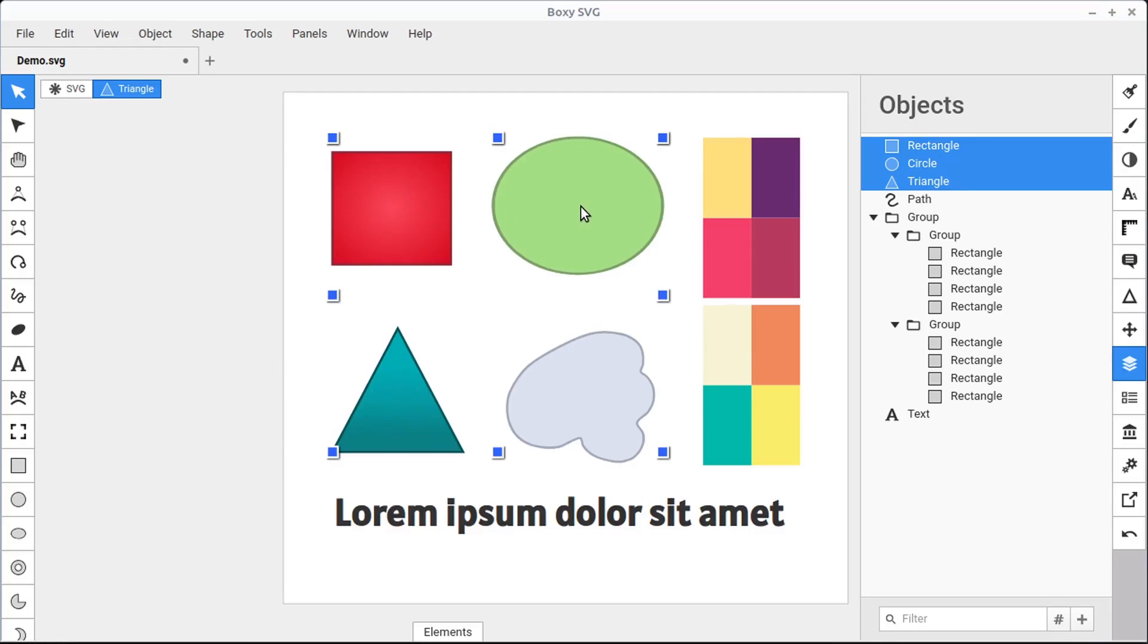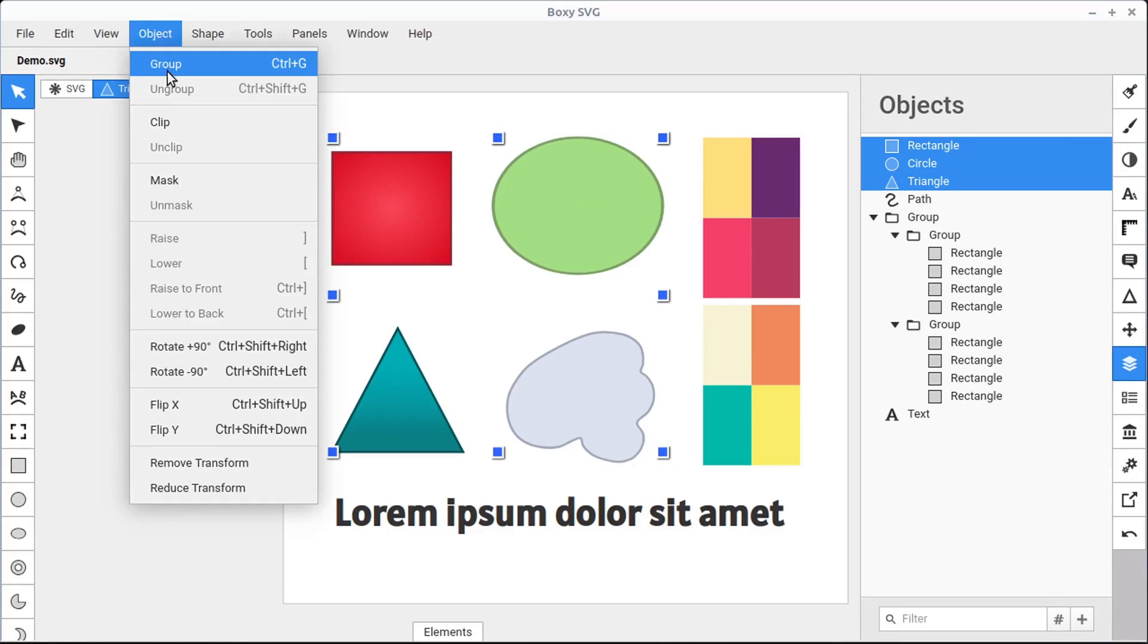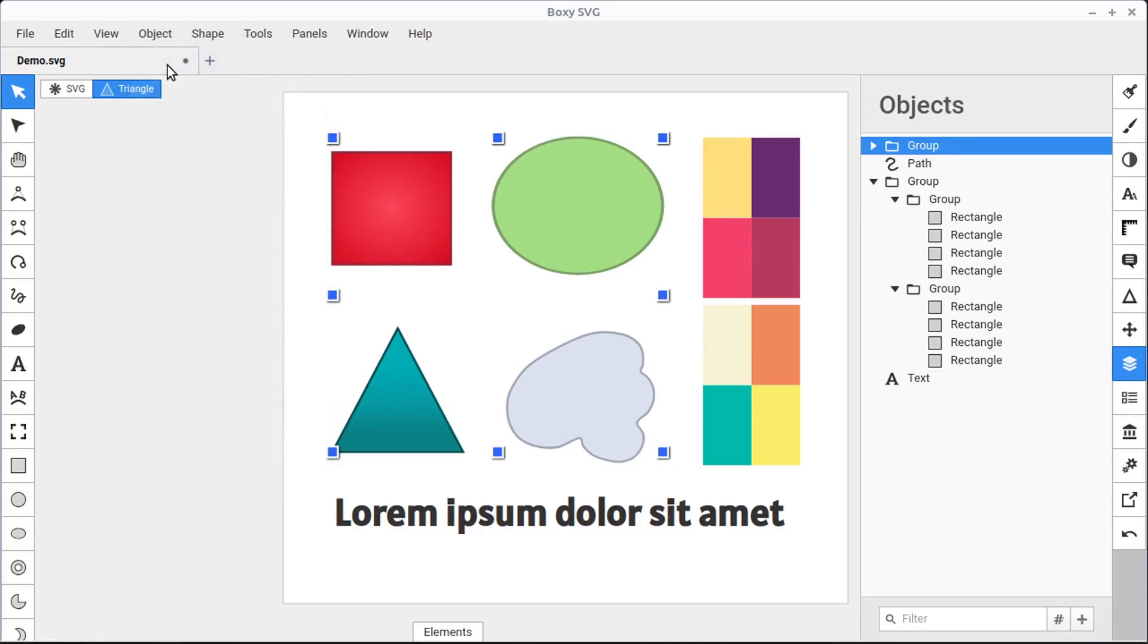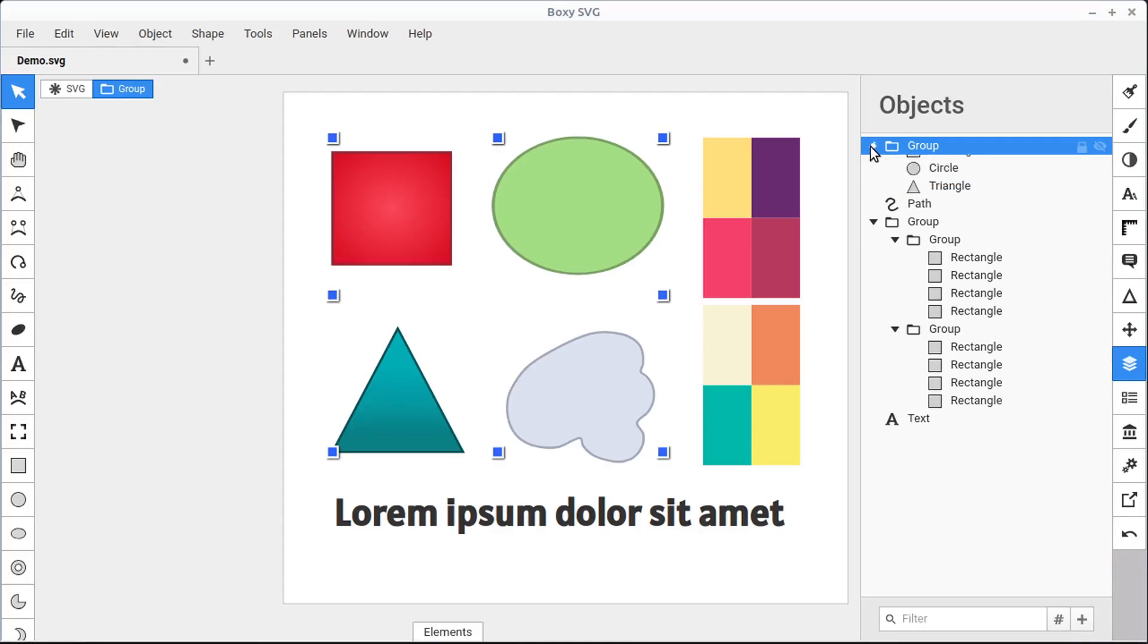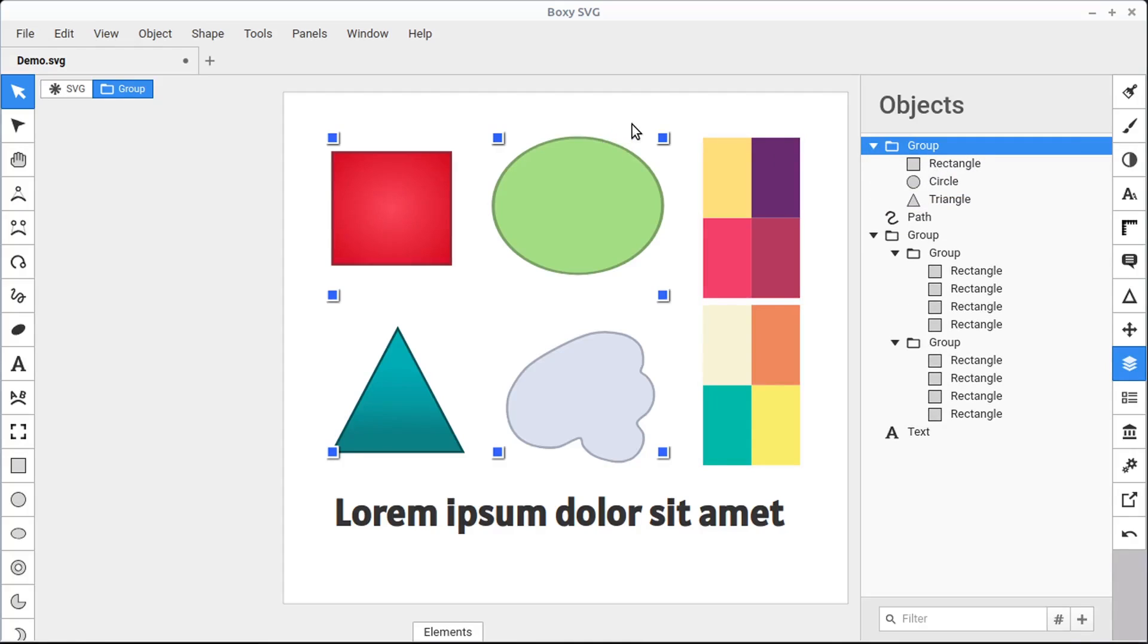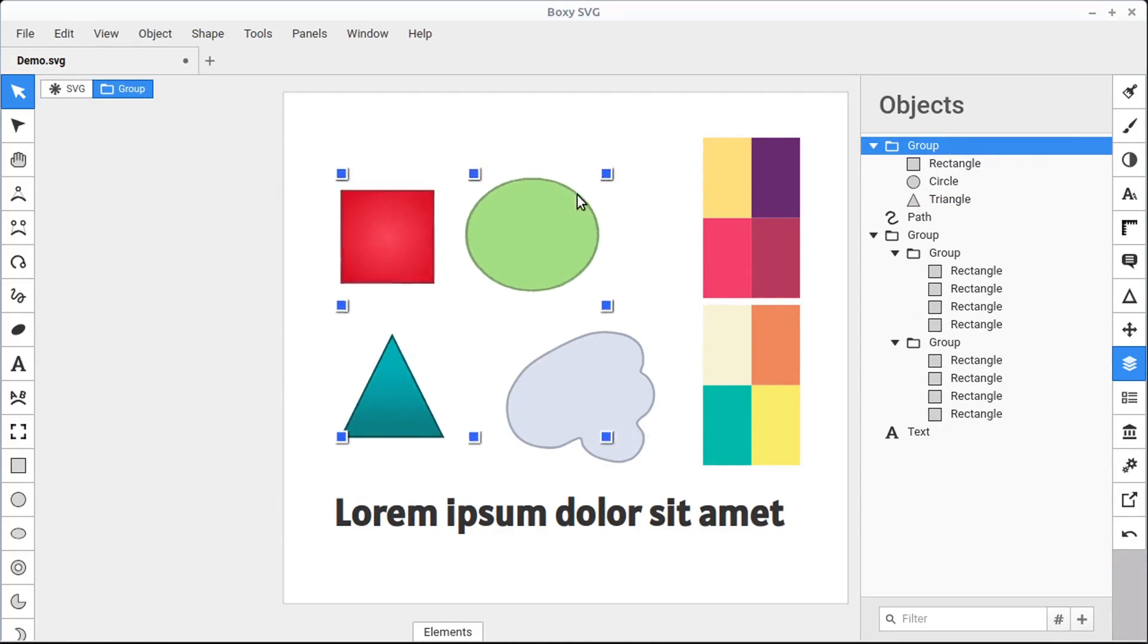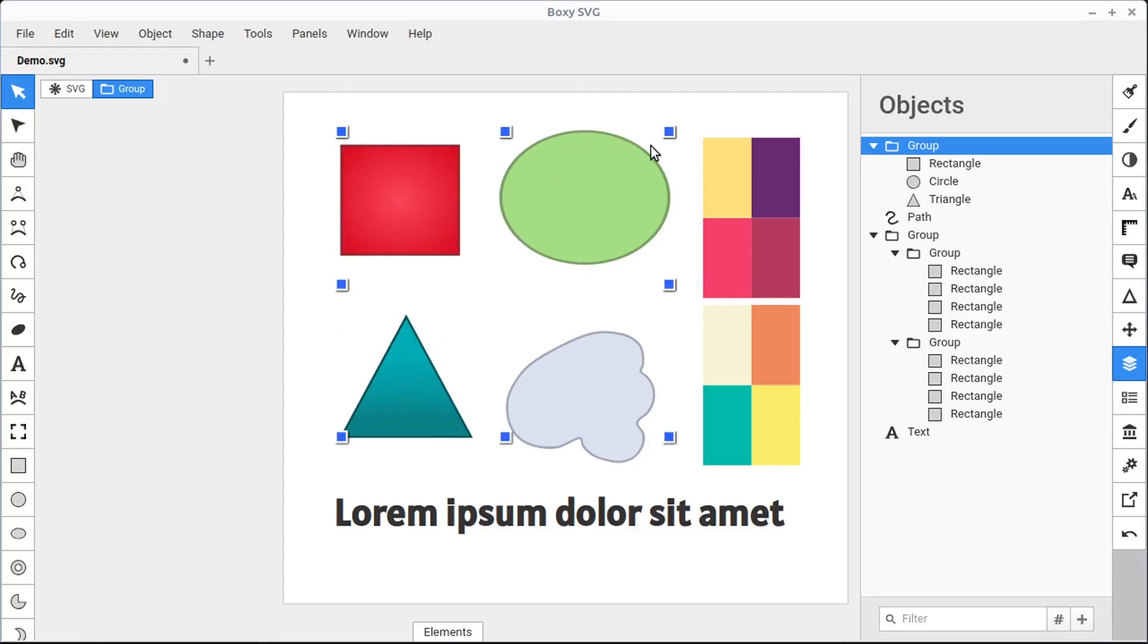We can even create our own group by going to Object, Group, and now those three will become their own group and we can, when we select them, they'll all move together and transform together as long as they are one group.